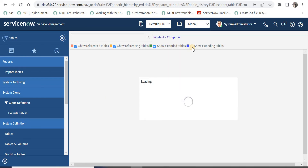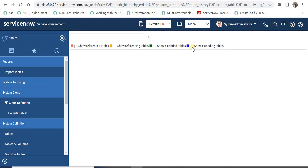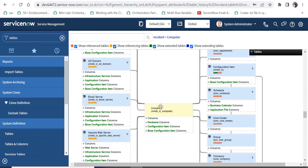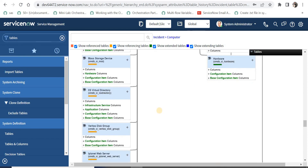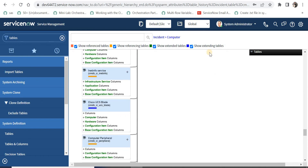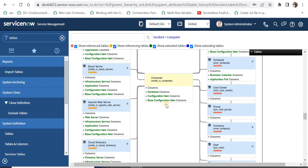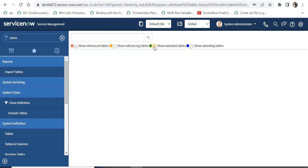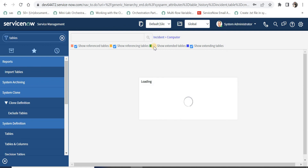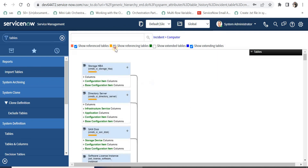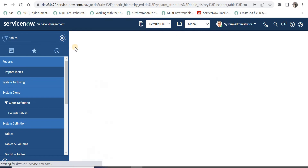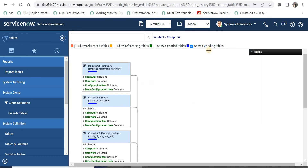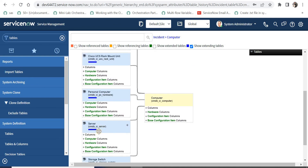If I want to see all the relationships in detail, I will put all filters back and then check 'show extending tables'. Scrolling down, the computer table is at the center and we can see all the relationships. The blue tables are extending the computer table. If you have worked on CMDB you would know there are tables in ServiceNow that use the computer table as a base table, like the server table. I will uncheck other filters to show only extending tables, and we can confirm the server table is present here.